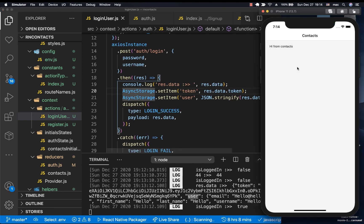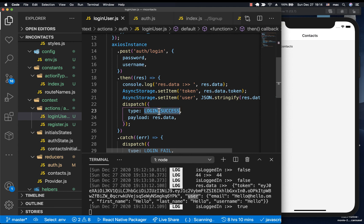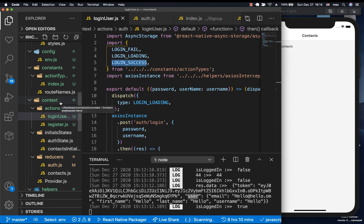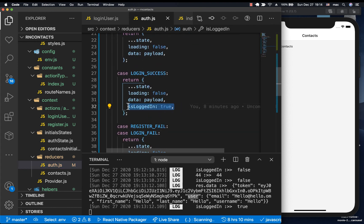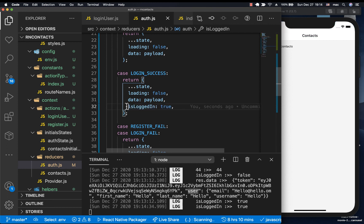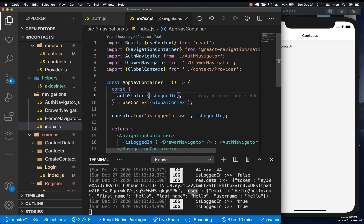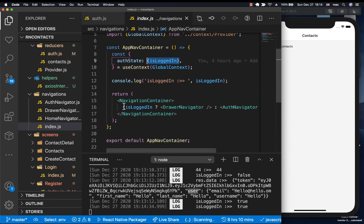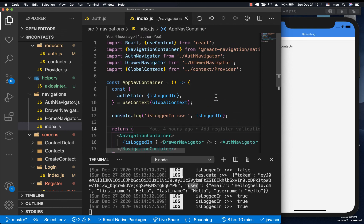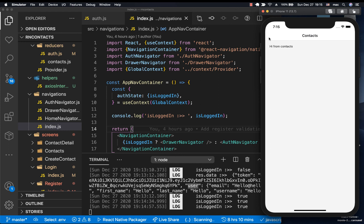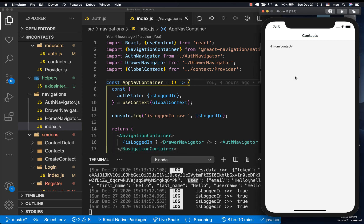When we dispatch login success, the reducer sets isLoggedIn to true. In our navigators we check isLoggedIn to decide which navigator to render — so now that isLoggedIn is true we render the drawer navigator instead of the auth navigator, showing the user is logged in successfully. In the next video we'll add a way to log out a user and fix any other pending authentication issues. Thanks for watching — see you in the next video.